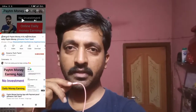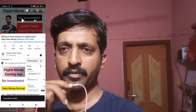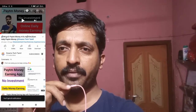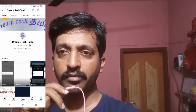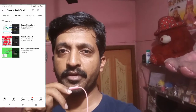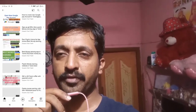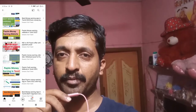Hello friends, welcome to my YouTube channel. In this video, we are going to see the money-earning app. If you are a first-time viewer, you can subscribe to our YouTube channel. You can click the bell icon to get notifications. There are more than 250 videos on our YouTube channel.